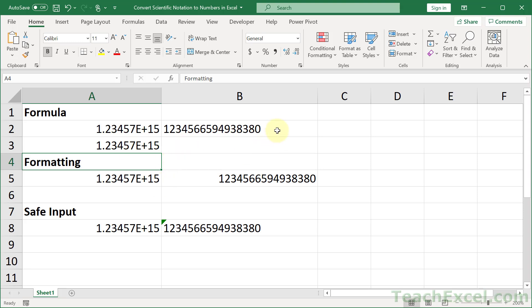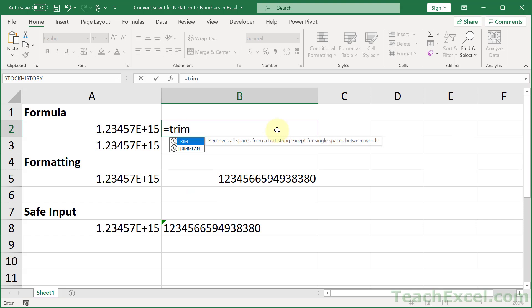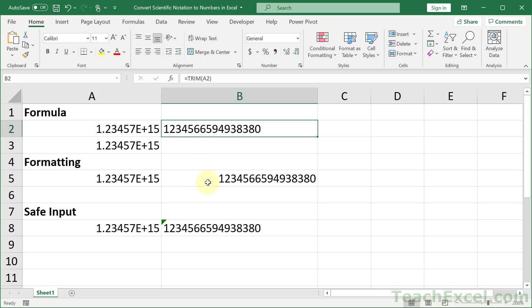The first way to fix this is we can use a very simple function, the TRIM function, which is used to remove extra spaces from text. It's not going to matter. In this case, it will output the full number. However, it is now text and it's on the left side of the cell. That's how you can tell that it is text or seen as text.